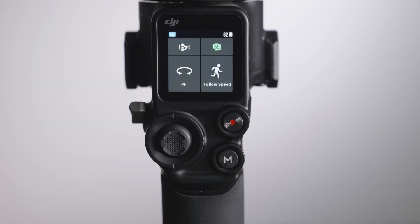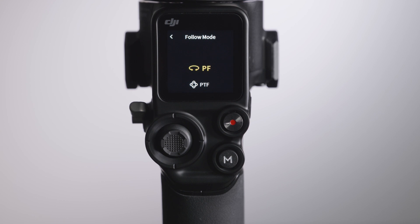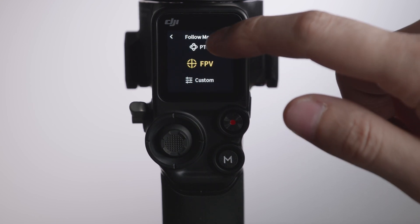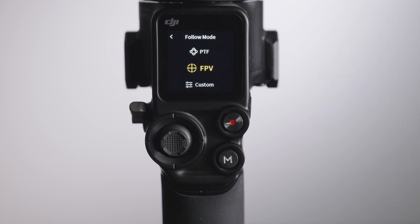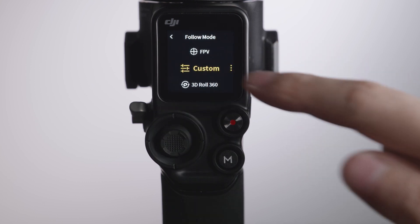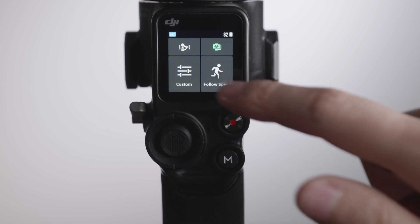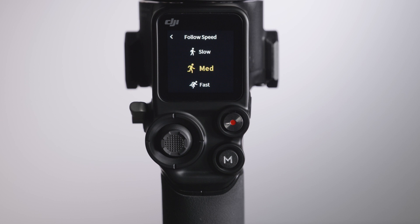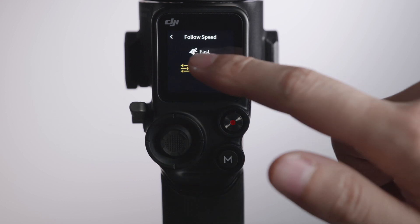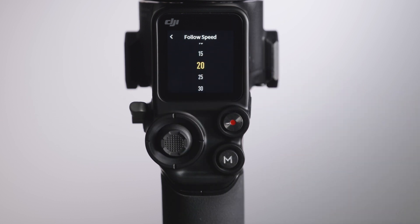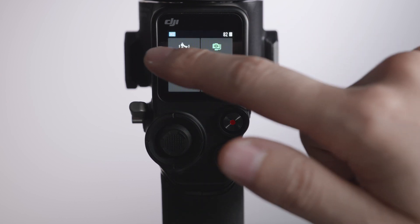Tap to enter the Follow Mode screen. Swipe up and down on the screen to select a Follow Mode. The currently selected mode will be shown in yellow. You can also select Custom Mode and set the Follow Mode according to actual shooting needs. Tap to enter the Follow Speed screen. On this screen, you can choose from three follow speeds: Fast, Medium, and Slow. The default follow speed is Medium. Custom Mode is also available for follow speed settings.